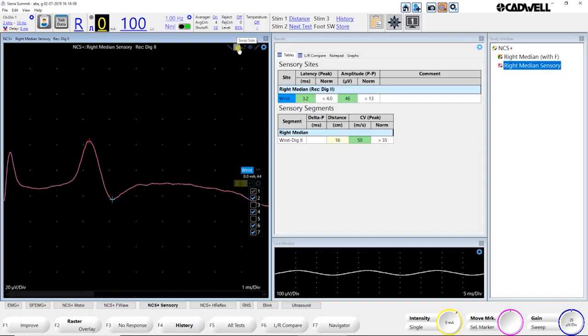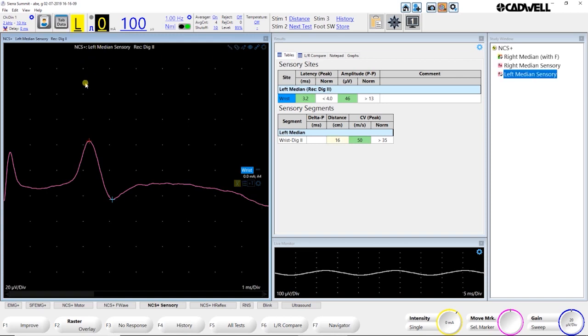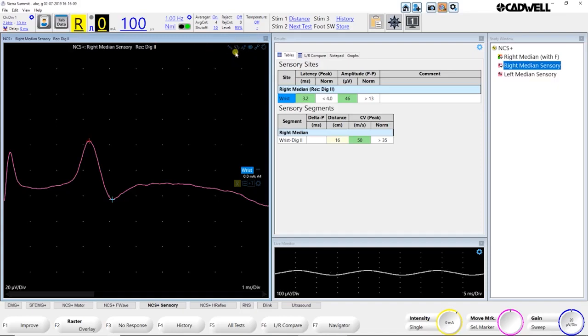The second button is swap sides. That way you can, if you had accidentally tested the right hand, but you had selected the left nerve, clicking swap sides, moved all that data to the left side. Clicking swap sides again, moves it back to the right side.